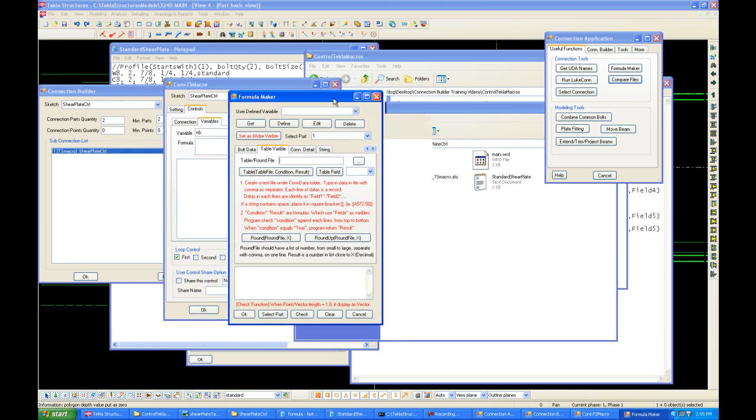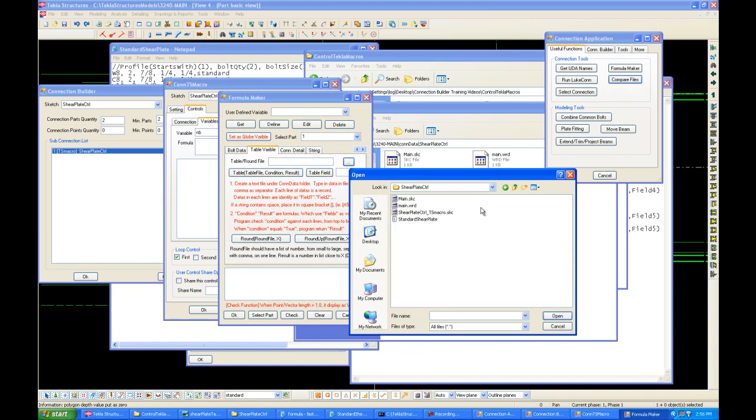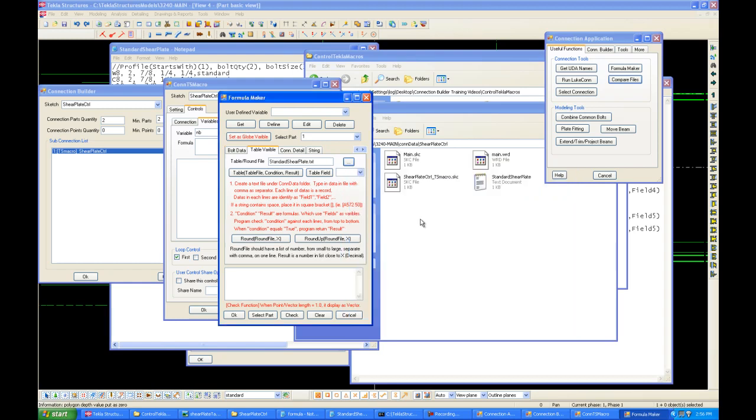Now that we've done this, we look for the folder we just made. Under shear plate control, standard shear plate. And we click on this button, which is the table function. The first variable will be our table file. The second variable will be a condition, which we'll use as a boolean condition, true or false. And the third one is the result. This is the result we want to change our variable into.